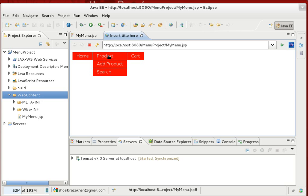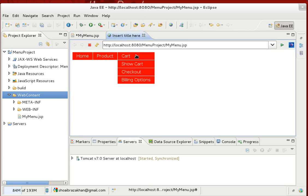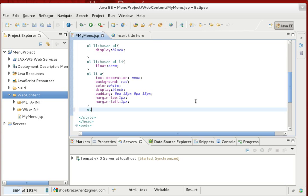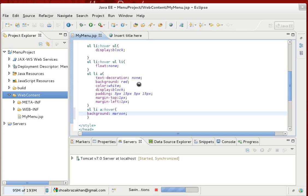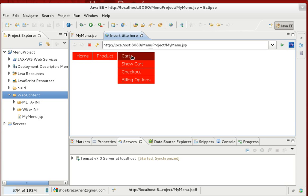One more thing — when hovering over a menu item, I want its color to change to indicate the current selection. For 'ul li a:hover' we change the background color to something different. This shows the user which menu item they are currently pointing at. Save and refresh — hovering now changes the color of menu items, making it look much more polished.